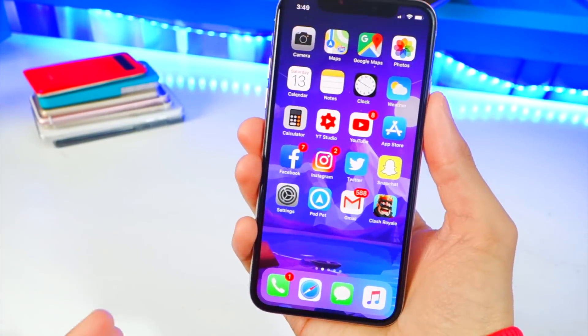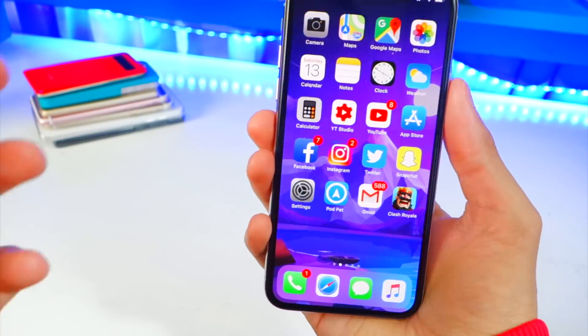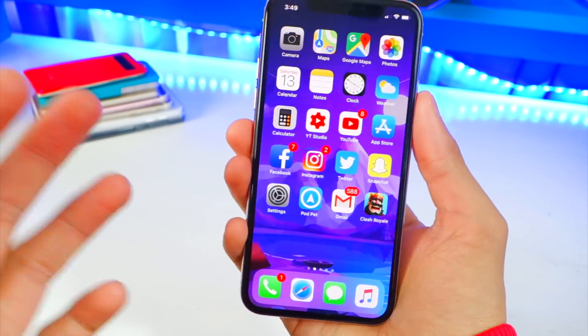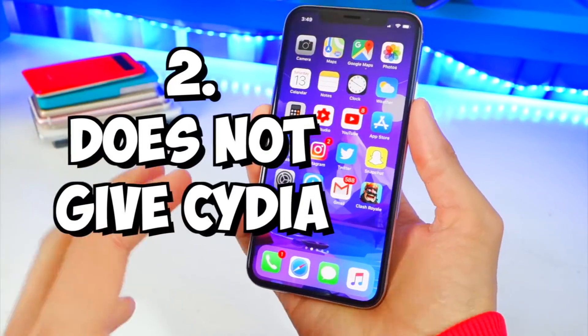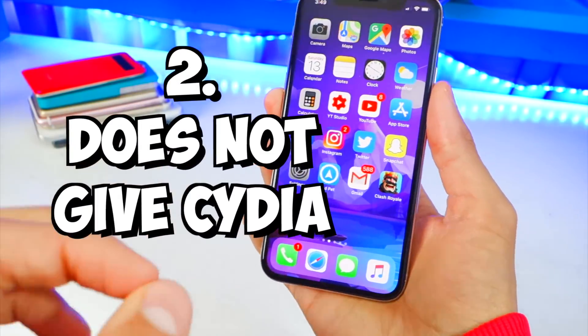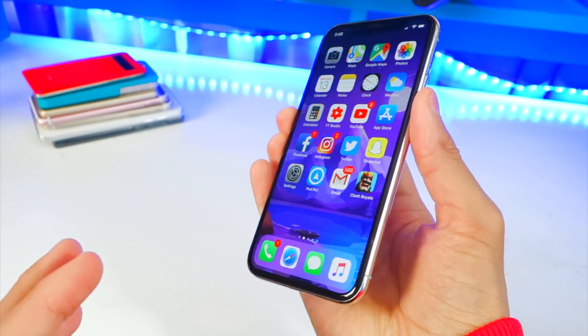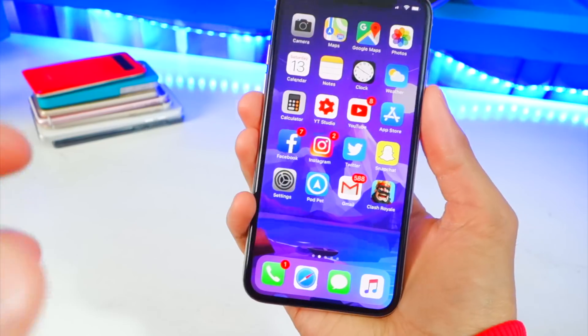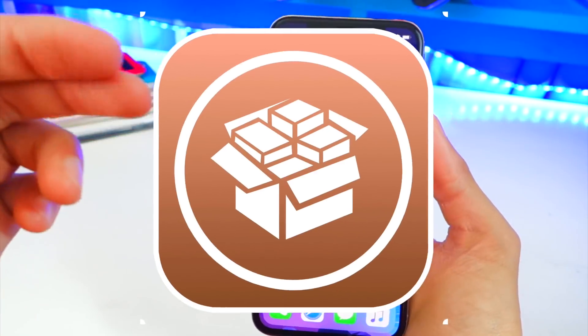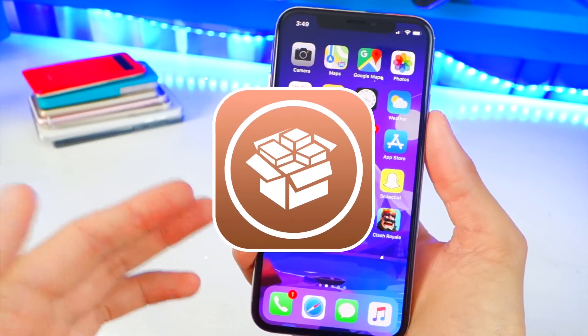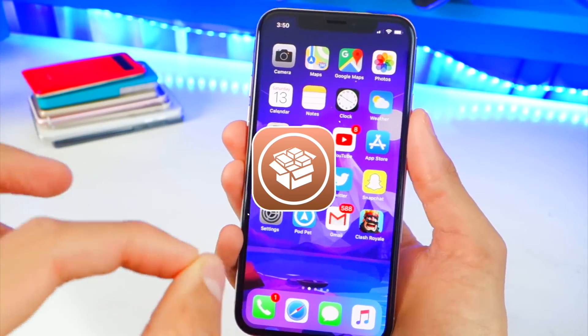It's really meant for developers to test out their themes and jailbreak tweaks. This does not give you Cydia. So if you're waiting for Cydia, you're going to wait some more until Saurik finalizes Cydia Substrate and updates it for iOS 11, so that all your jailbreak tweaks will work and Cydia will be put onto your device.